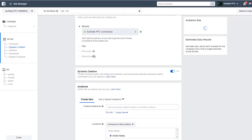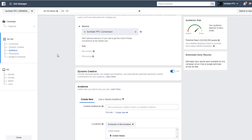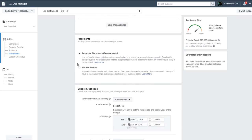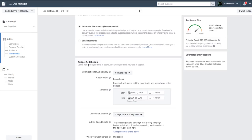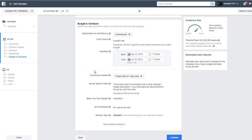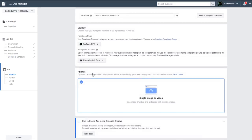As far as I know, dynamic creative is available across most campaigns. If you don't see this option, it's just not available yet for the campaign objective you've chosen. You would then set up your audience, edit your placements, and set your budget and scheduling. Optimization for ad delivery would be conversions, cost control, lowest cost. You can schedule your campaign, set your conversion window, and then click continue to start setting up your advertisements.